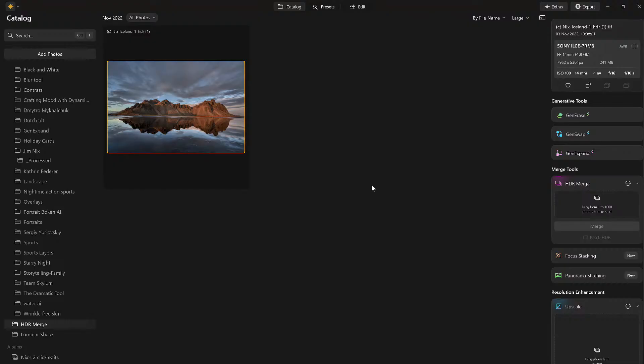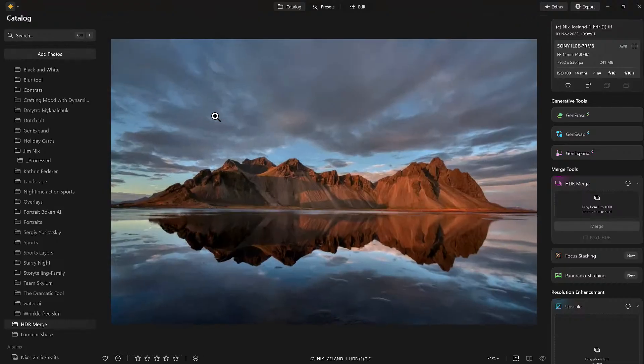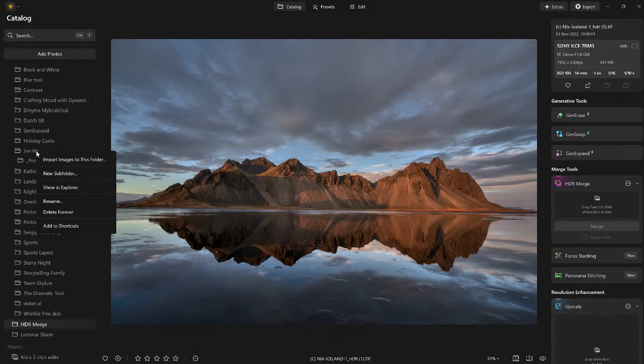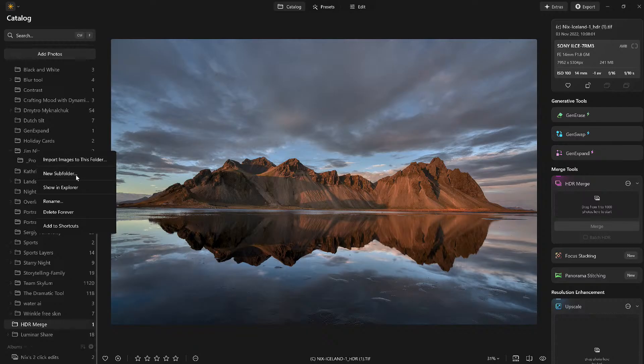I dragged it in. Now look at this result, look how cool this looked just by doing that one step. Now what I'm going to do is here's Jim Nix, I'm going to right click, I'm going to create a new sub folder and I'm going to call this new sub folder Complete.